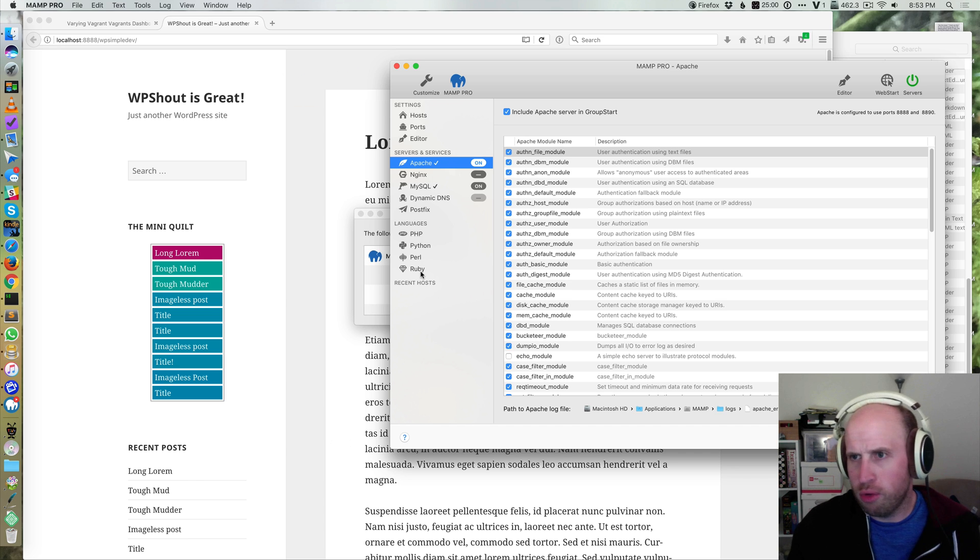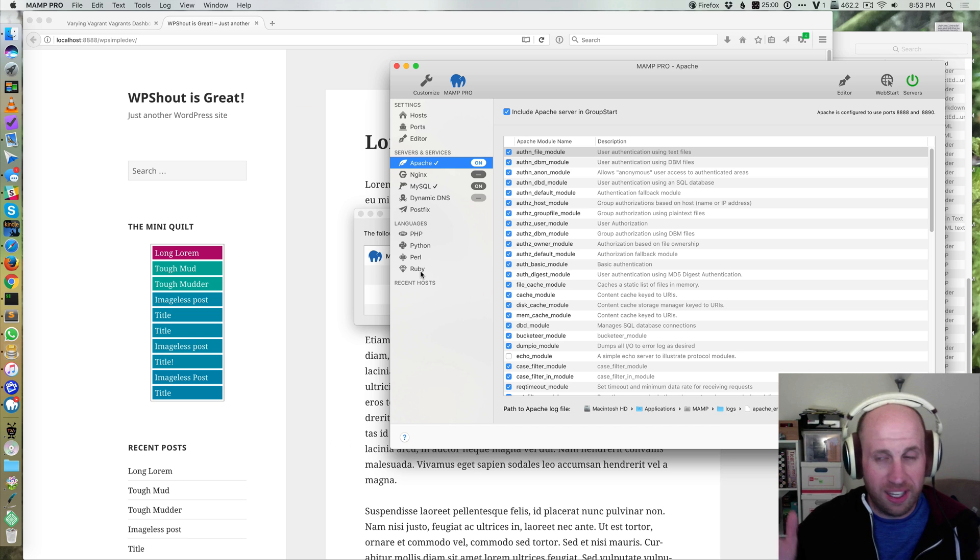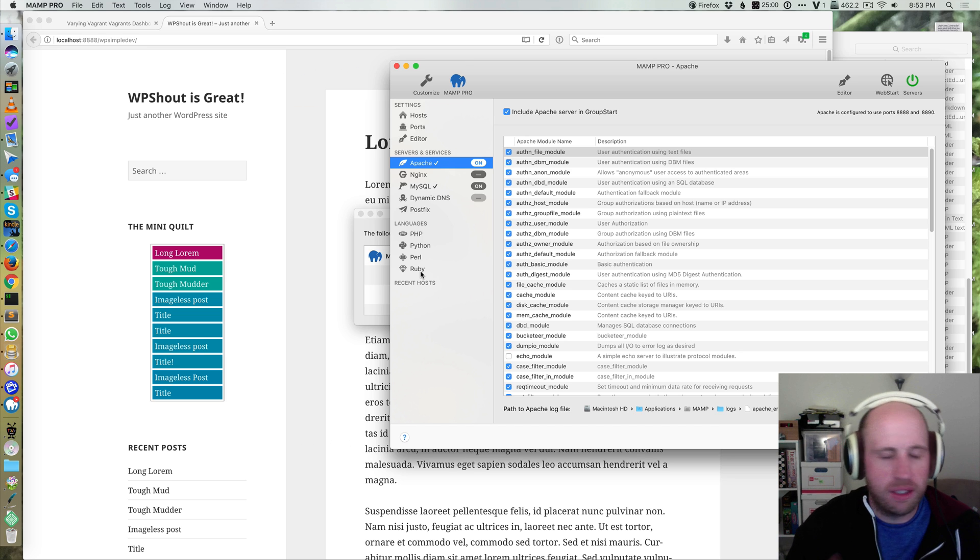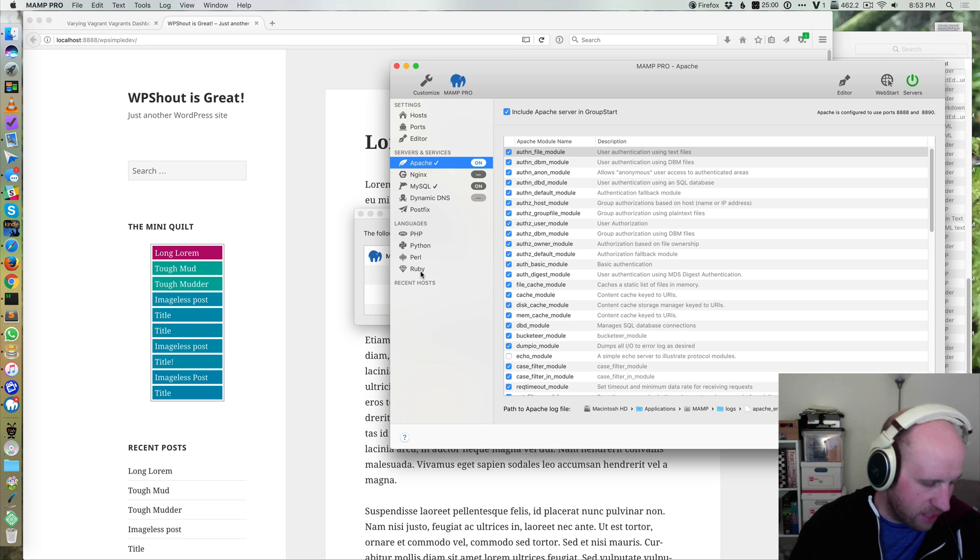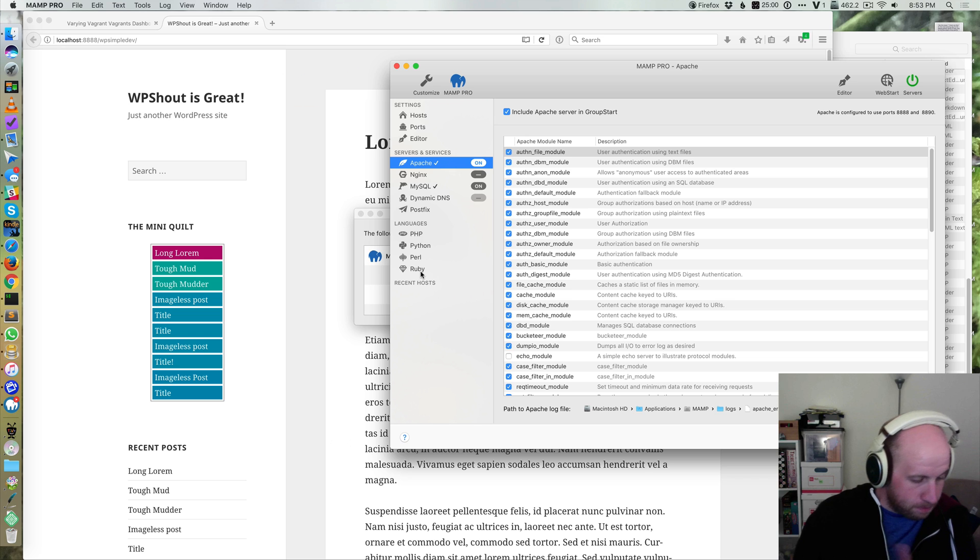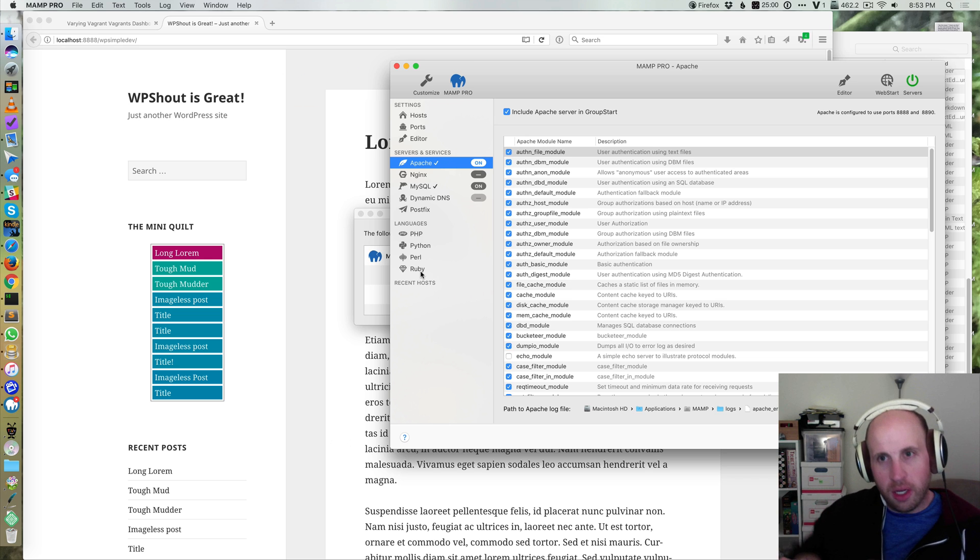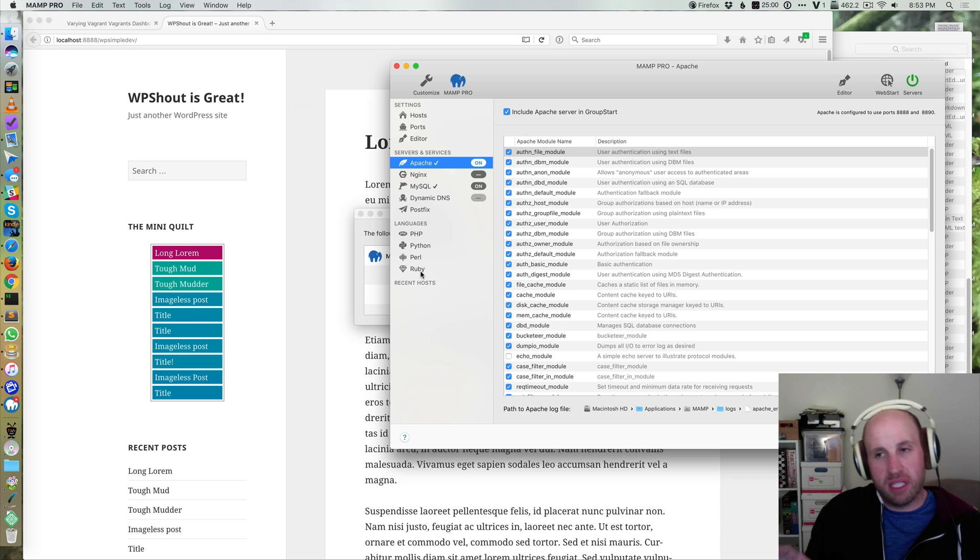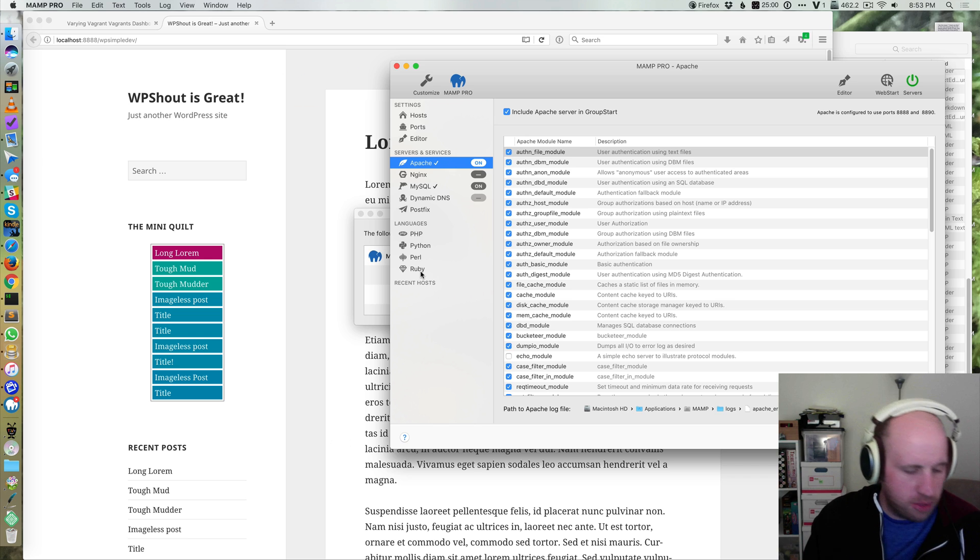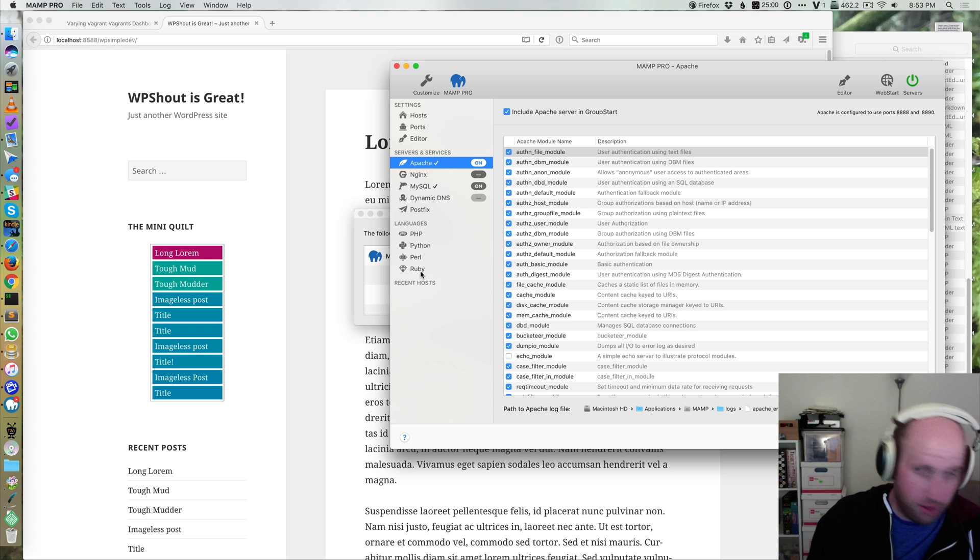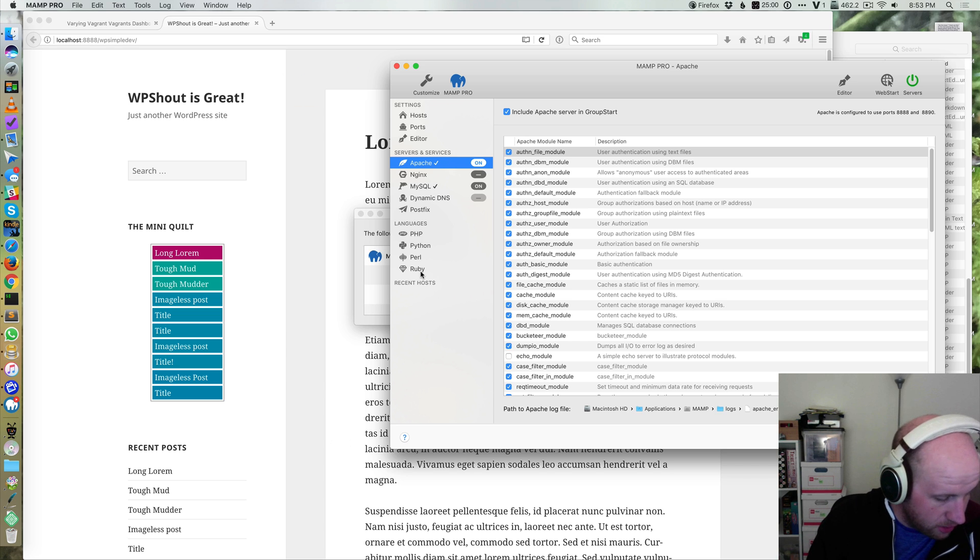You can run Ruby or whatever on your environment in it. So that's kind of a thing to keep in mind is that MAMP specifically and WAMP does this to a certain extent if you're on Windows. It gives you this nice GUI interface that no other tool is really going to give you.